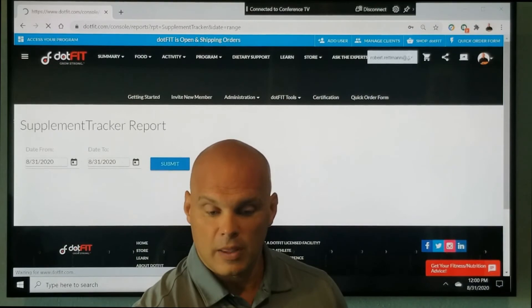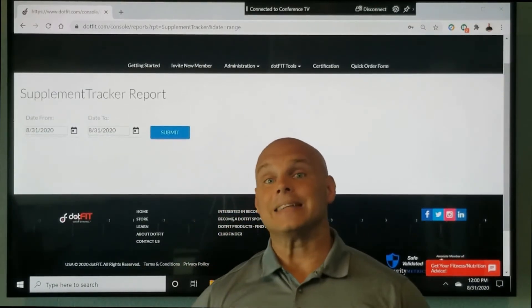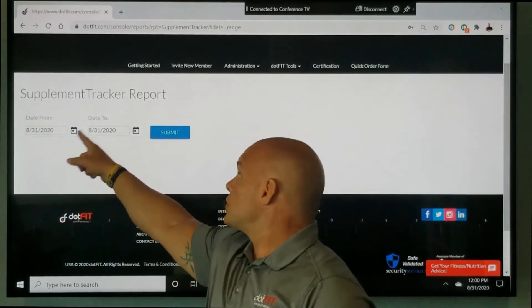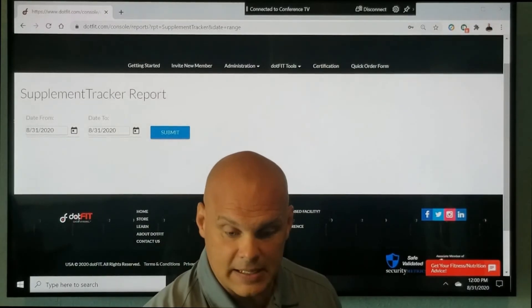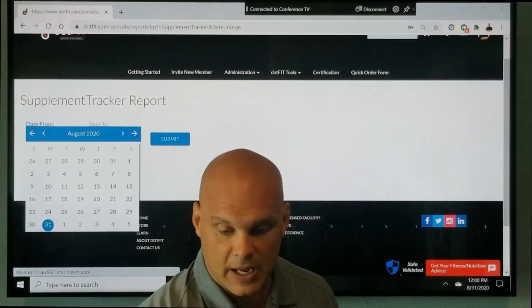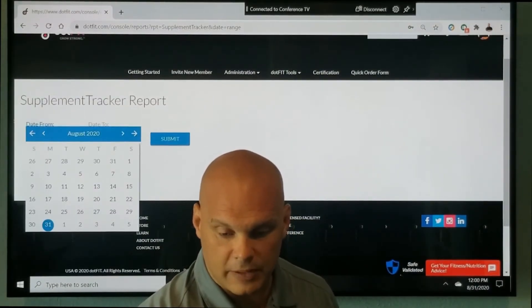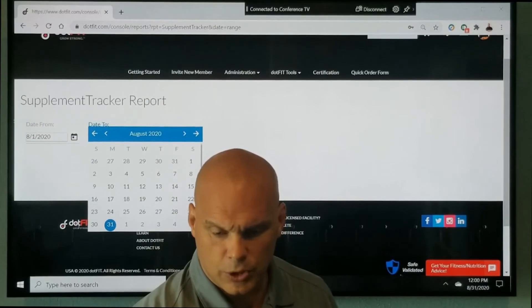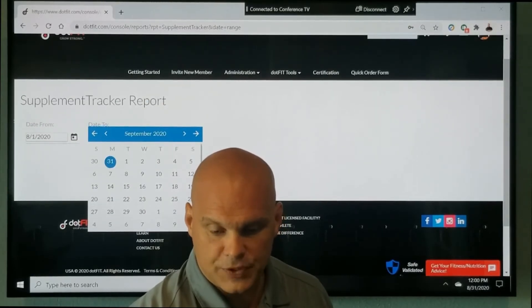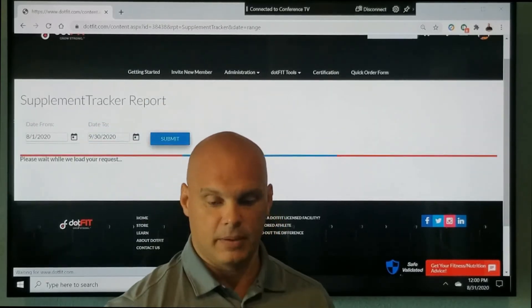Notice here that this is defined by a date range. So I can go ahead and set that date range. Let's just say, for example, we were looking at the beginning of August to the end of September, and I click Submit.